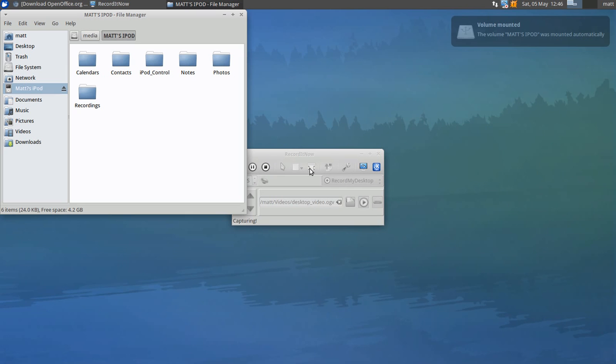Hello guys, Linuxmat7 here, and today I'm going to show you how to sync your iPod, and in this case I'm using the iPod Nano.